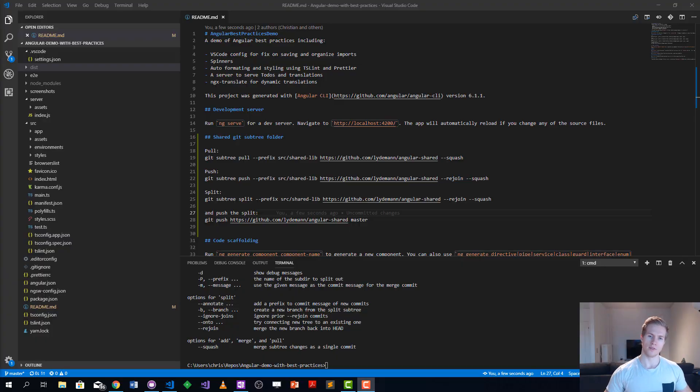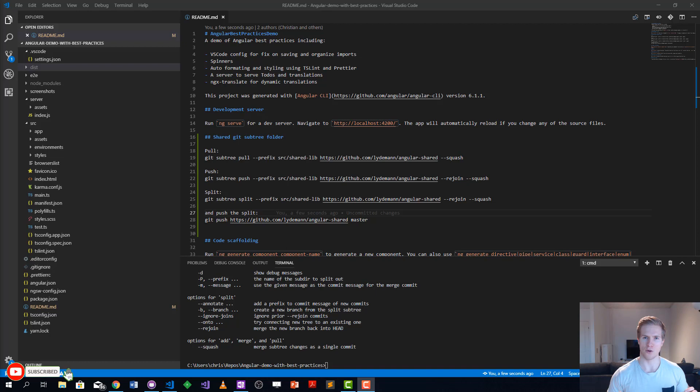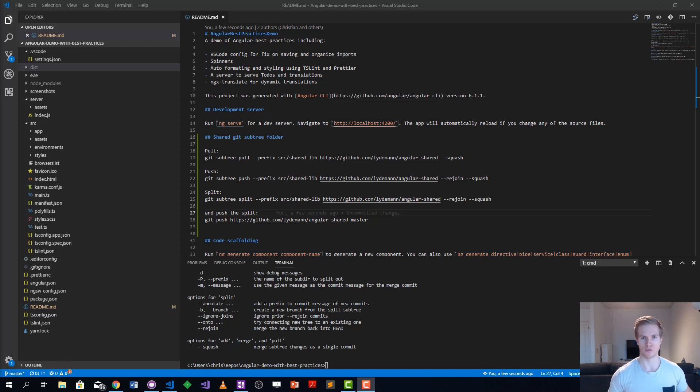Hello, this is Christian Luderman and today's video is about how you can share Angular code easily using git subtree.